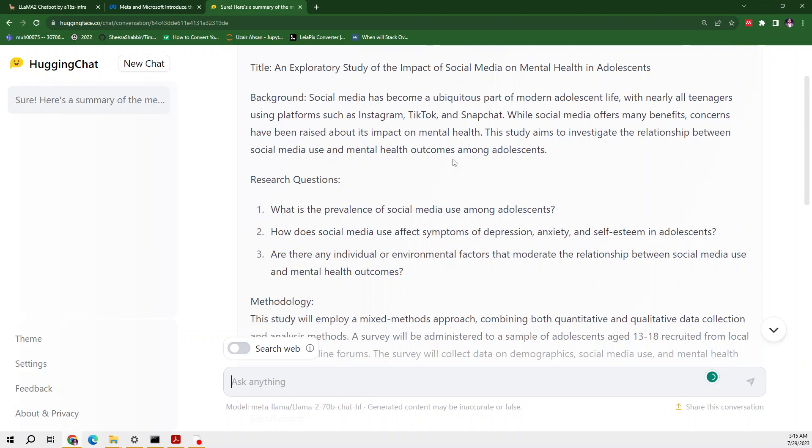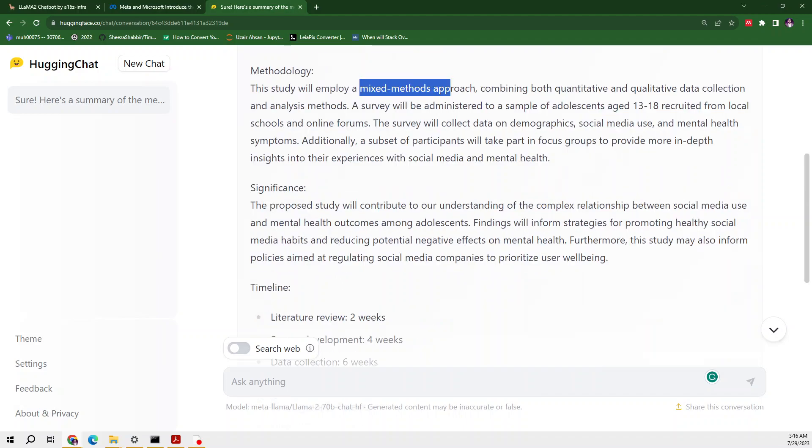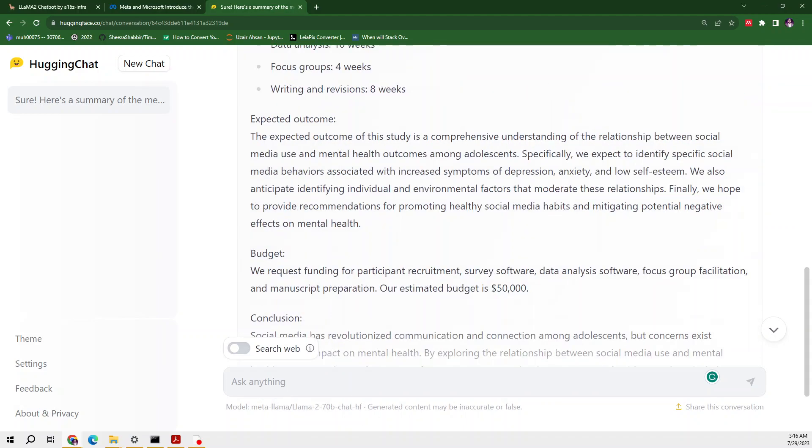It has provided me a few research questions. After that it is giving me mixed method approach. If you have been using ChatGPT you know that in the methodology, ChatGPT also provides the same answer which says mixed method approach. At the end of the day these models take us to nowhere. It has significance and then timeline as well, expected outcome, budget and conclusion.